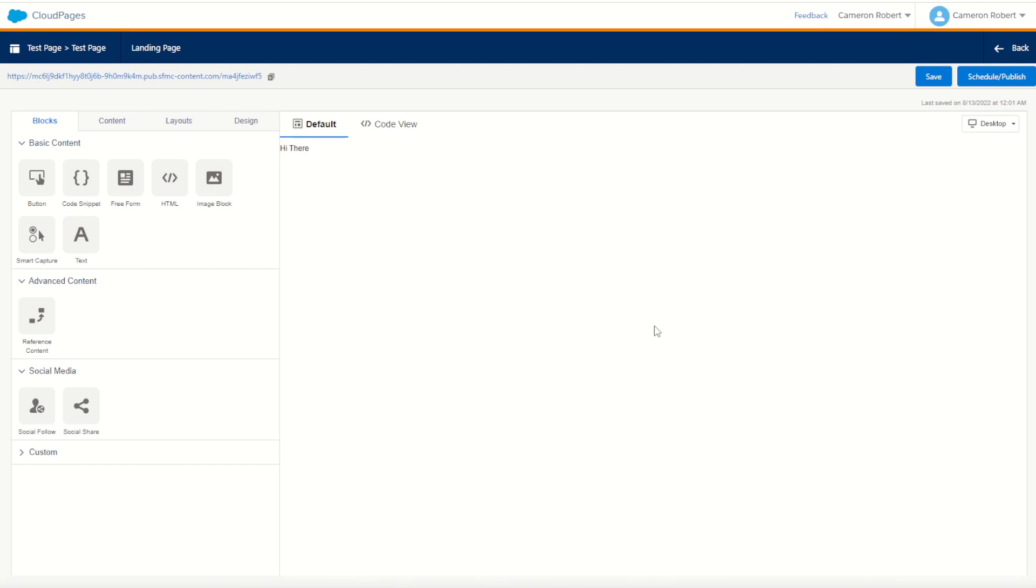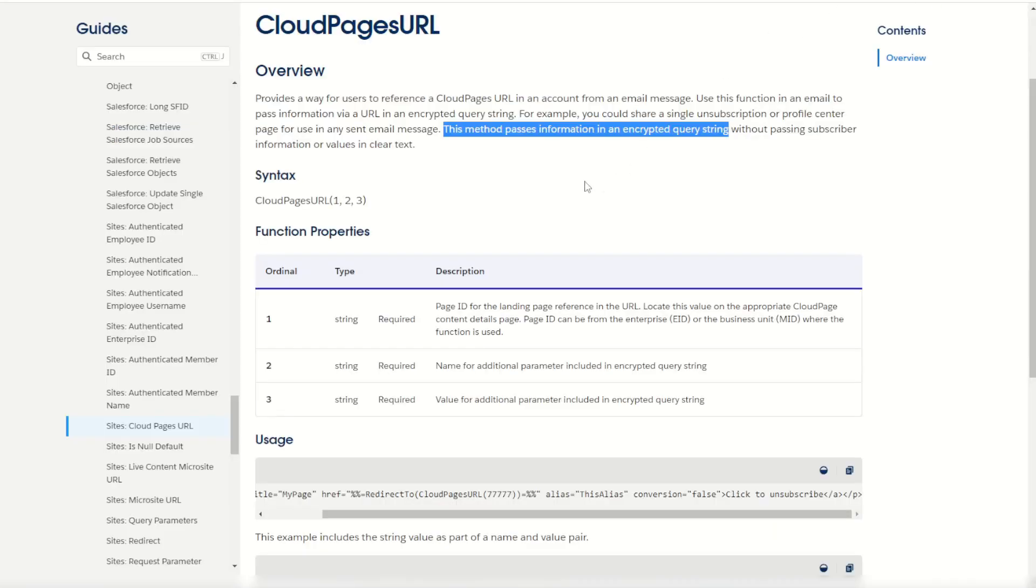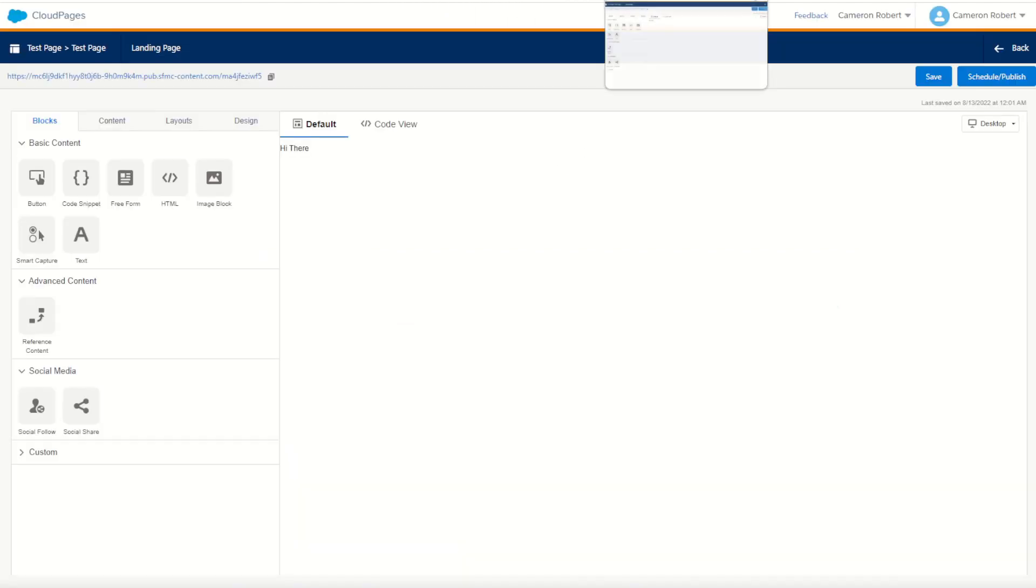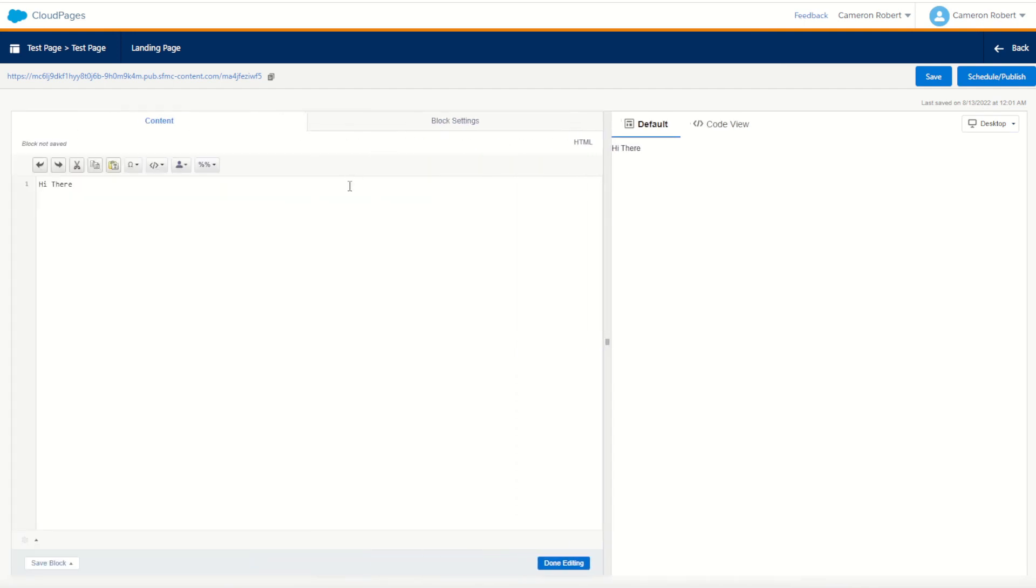Let's take a look at some of the more powerful functions of that cloud pages URL Ampscript. If you remember back on the documentation it does say that this method allows us to pass information as an encrypted query string so subscribers can't see it. Let's have a look at how that works. So if we jump back into our cloud page what I can do is I can go into my text here. I can modify my HTML.